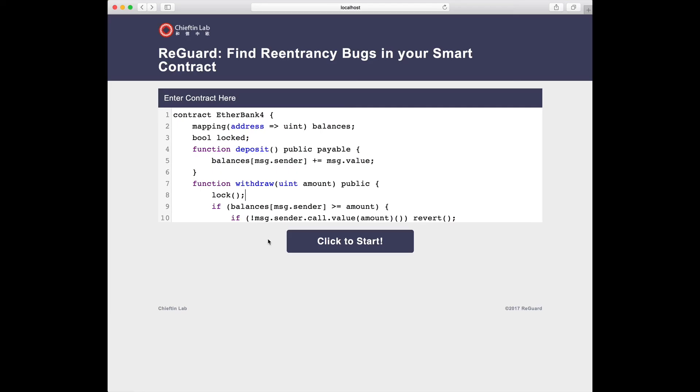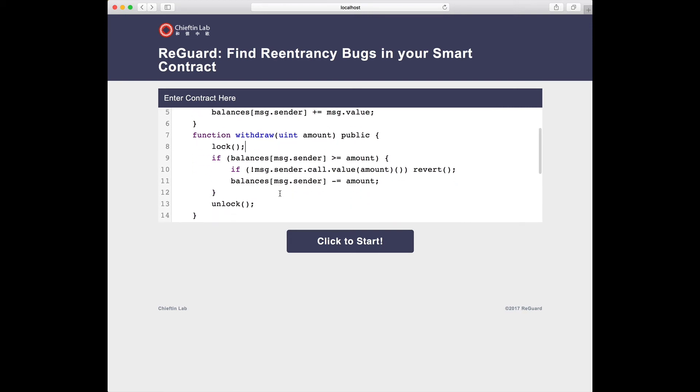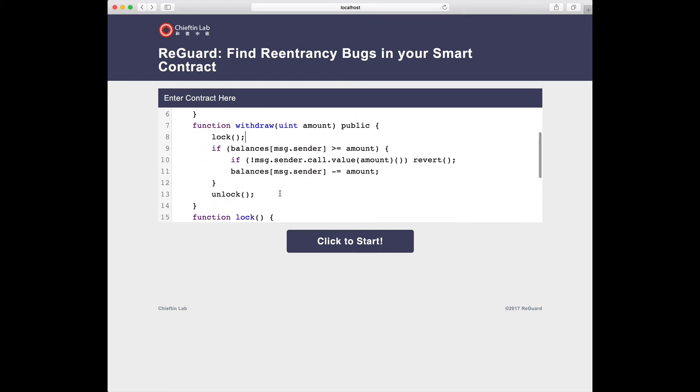Lastly, we show that REGARD is sensitive to improper ad-hoc synchronizations. Here we implement lock and unlock functions for withdraw.